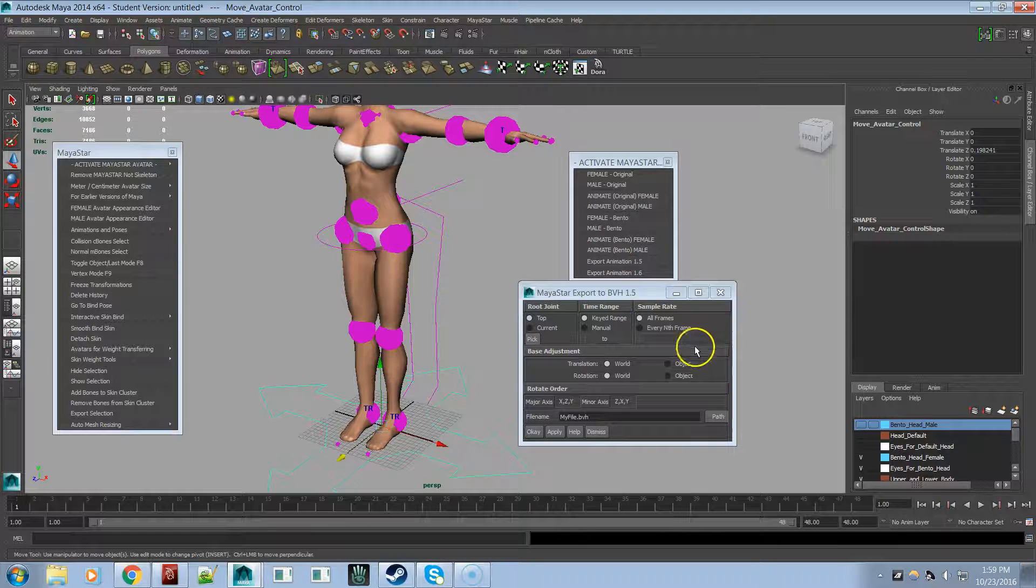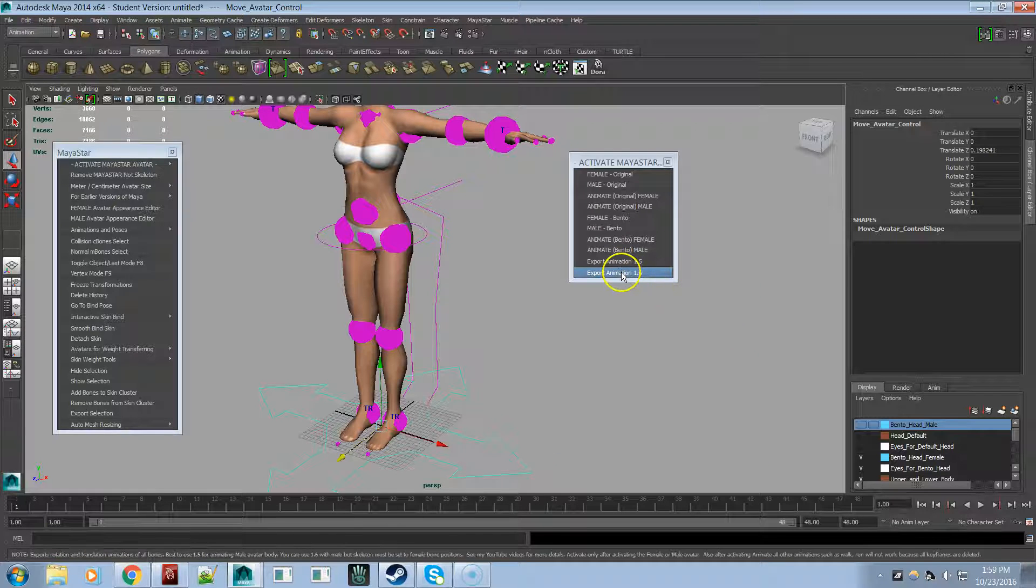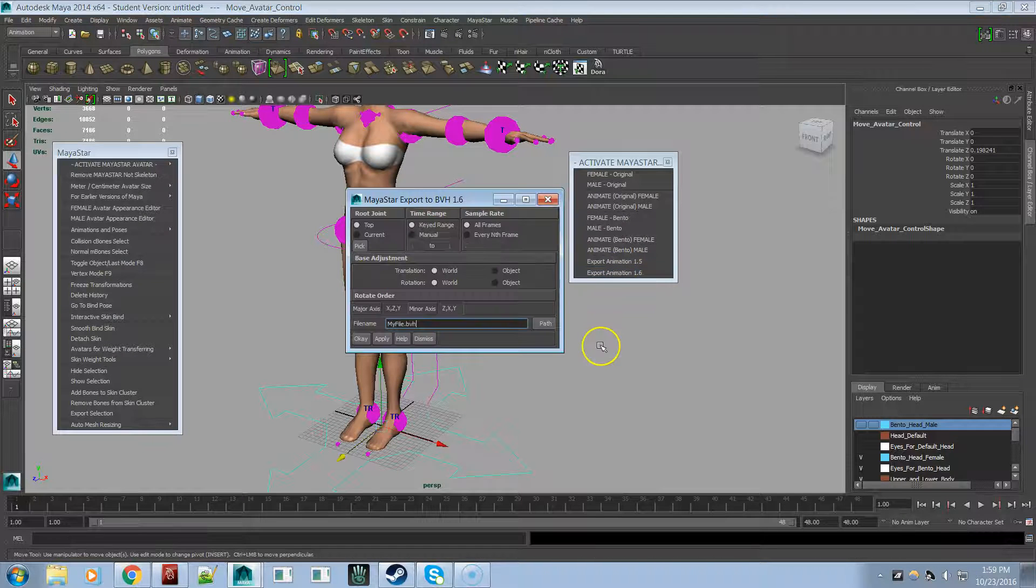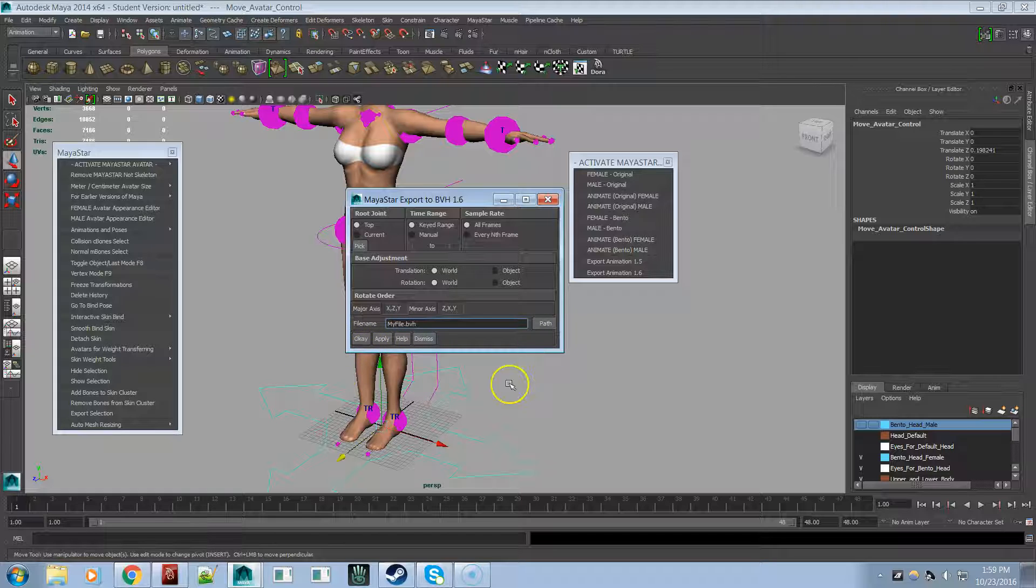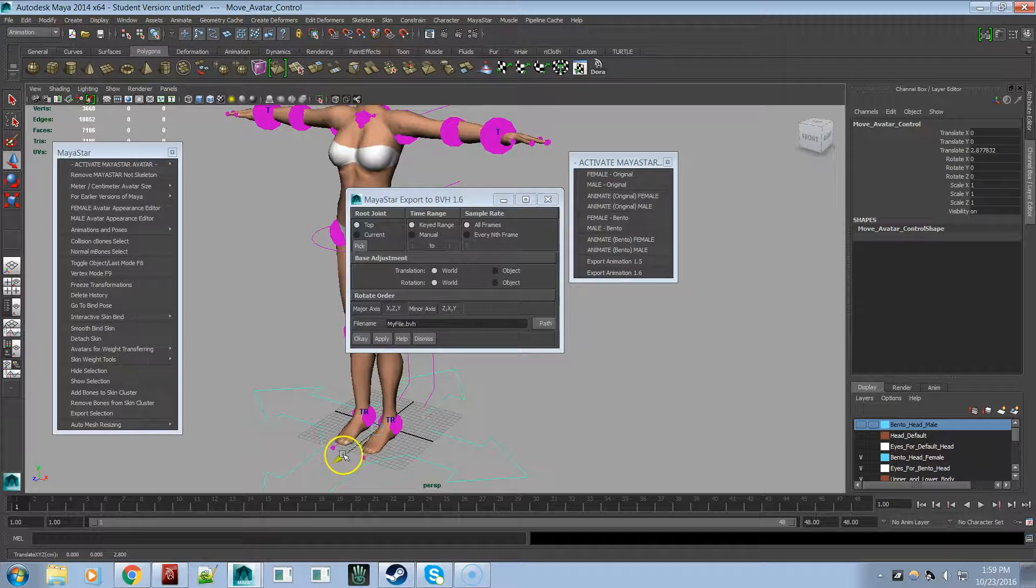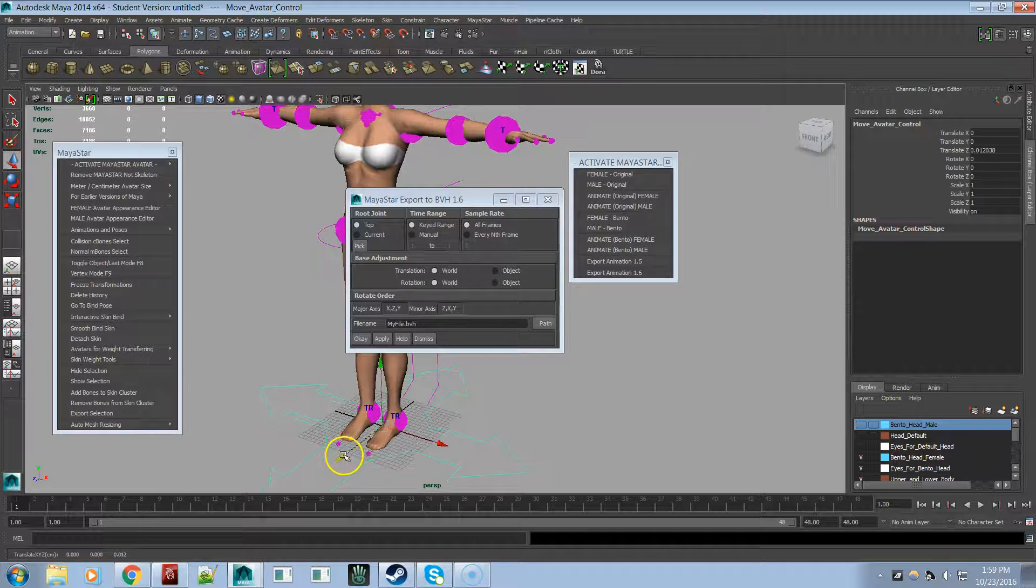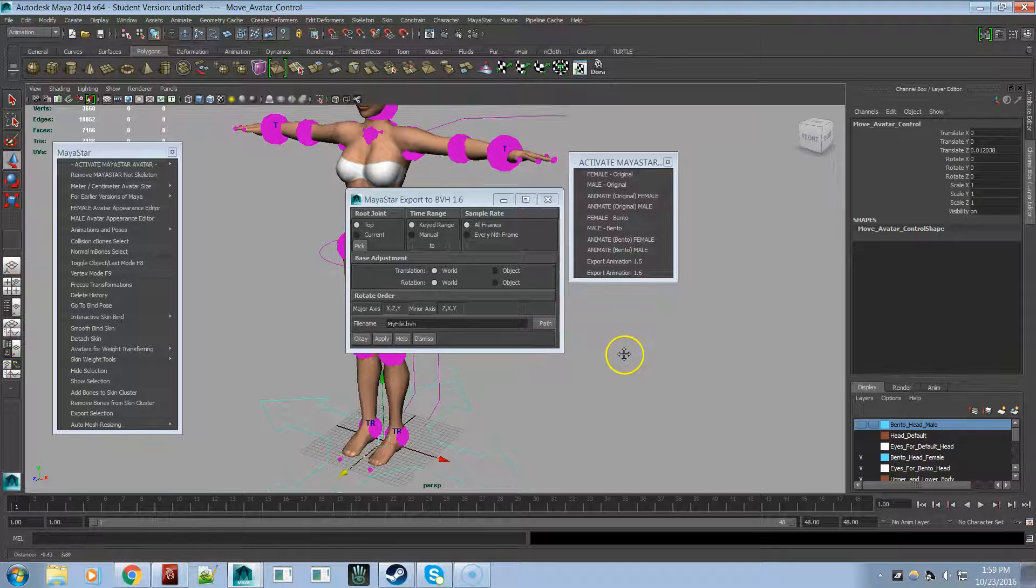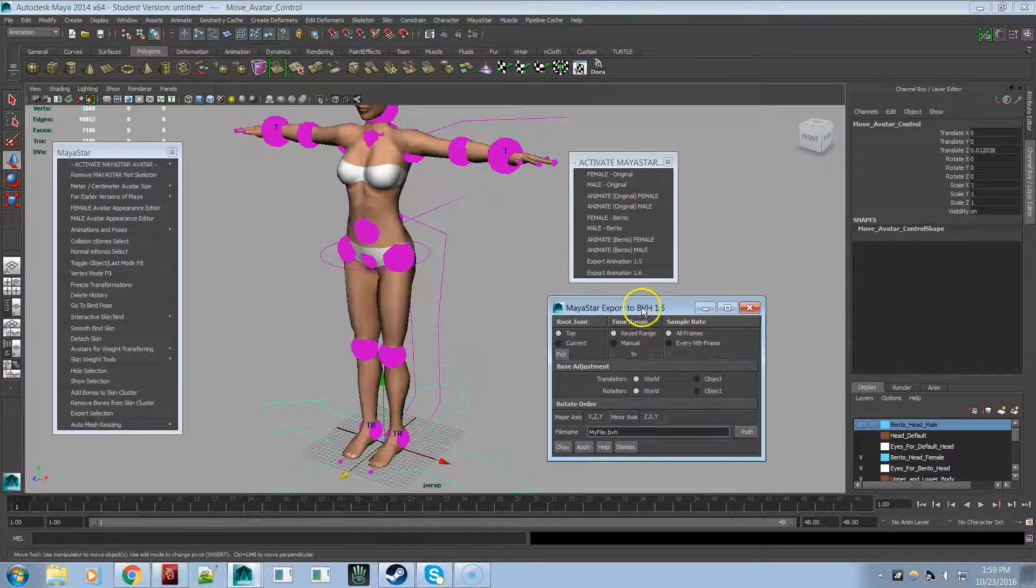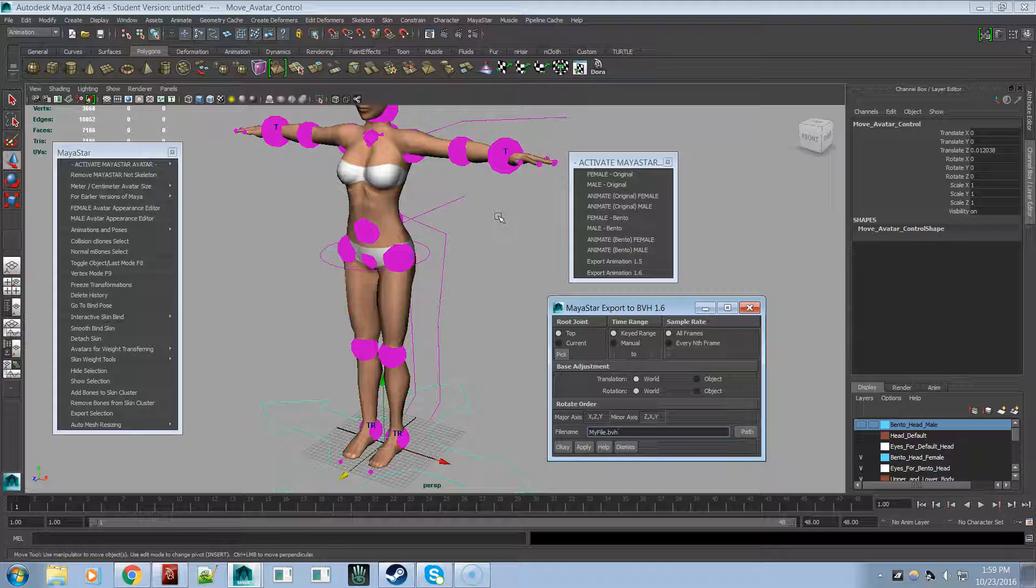Now BVH exporter animation exporter 1.6. You can translate and rotate animations on all the bones, not just this bone, not just the controller. So that's the difference between the two. Is that this will do on all of them. The other one will just do it on the controller.